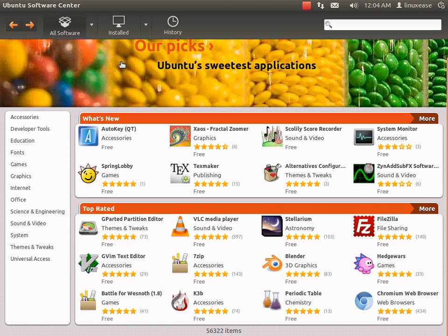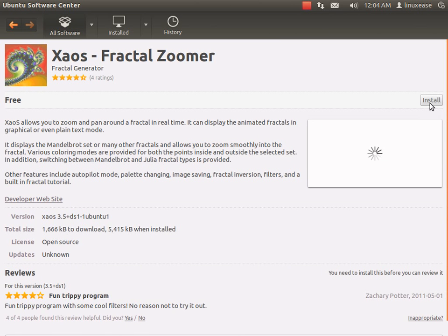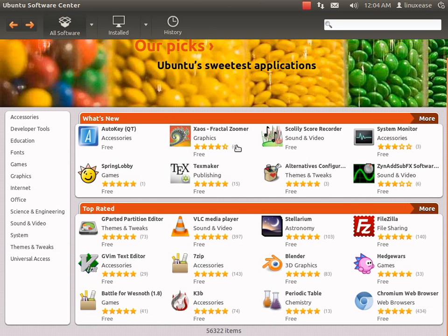and I see there's a new fractal zoomer. I just click on it and then click install, and it would install. I don't really want that program right now, so I'm going to find one that I might want.